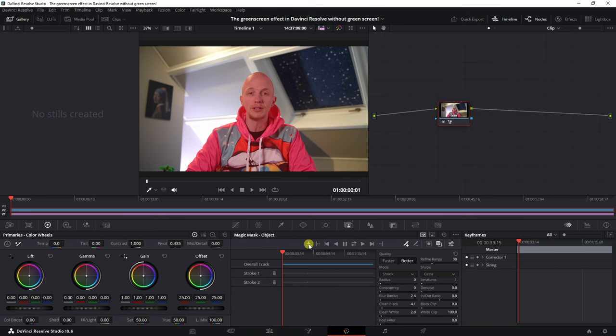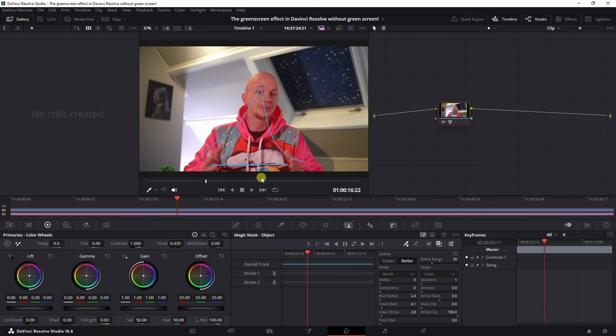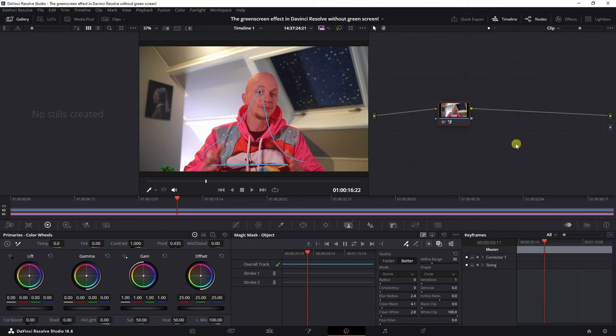Now that it's been tracked, let's go back to the reference frame by clicking here. It's important to make sure that you don't start your tracking at the beginning or at the end, but just somewhere along the middle. Now that we're done, we can add an alpha output which will make sure that the background will be visible.